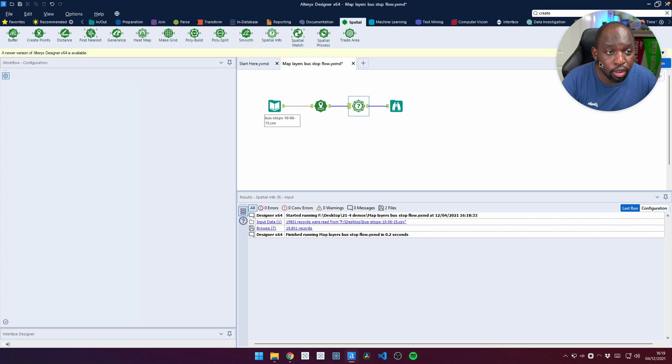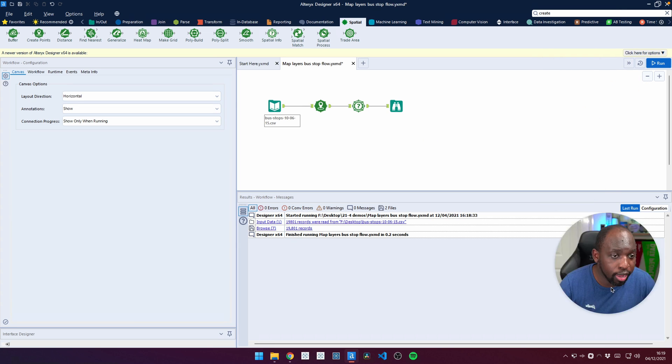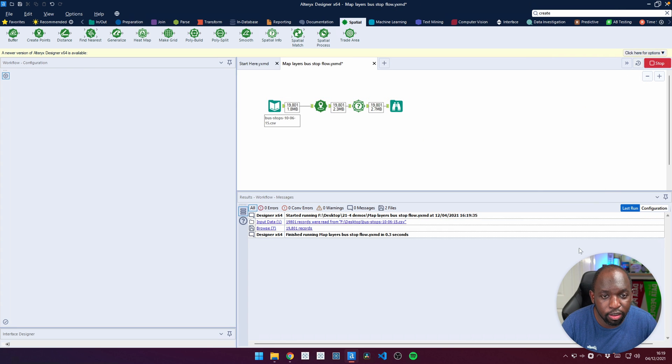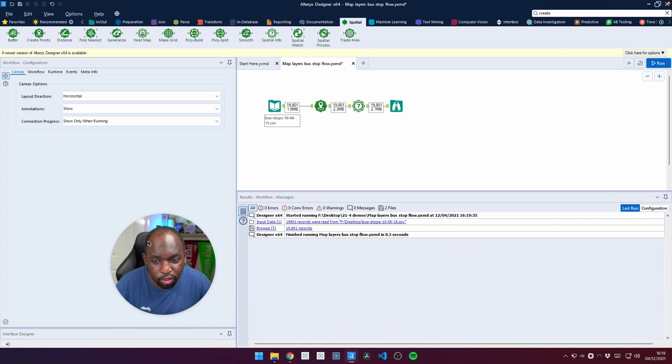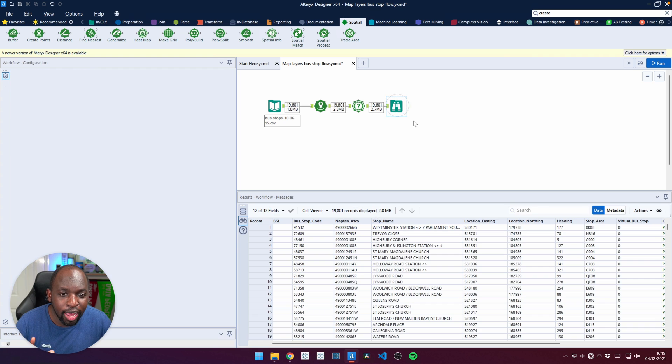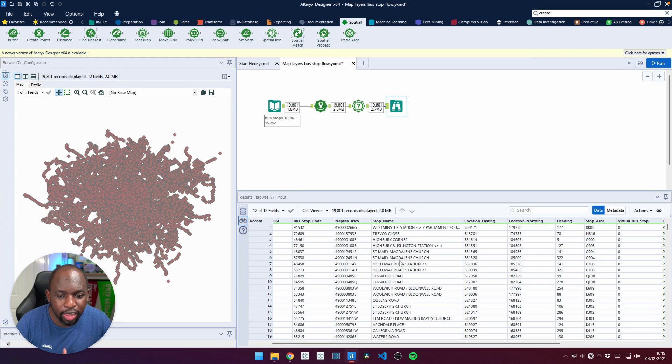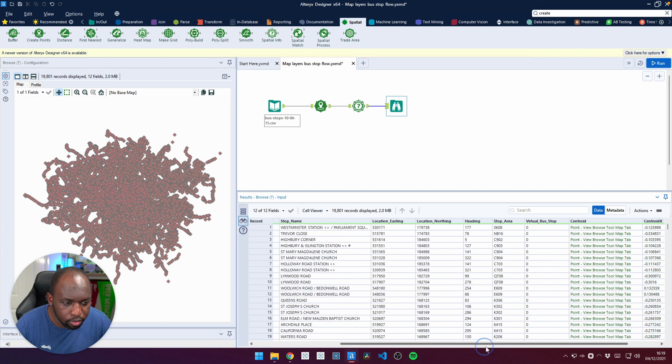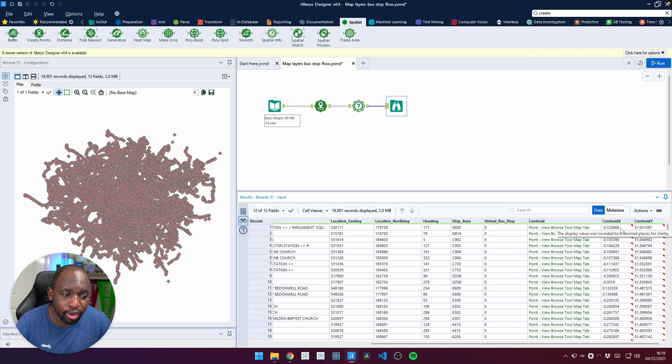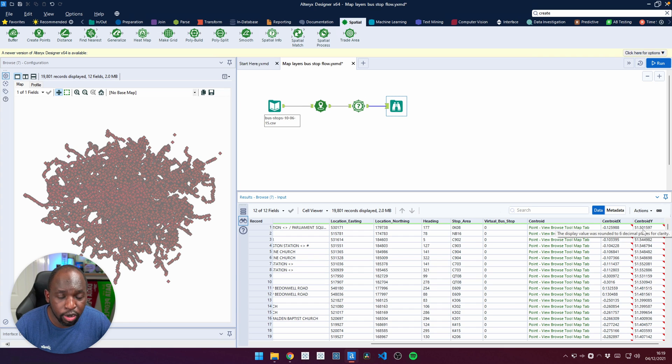So now let's run this flow again. I keep moving my face everywhere, so I think I'll just move it to the bottom left here because it's out of the way. And now when I click on the output and I scroll to the right, we not only get the centroid, but we now also get the latitude and longitude created for us.